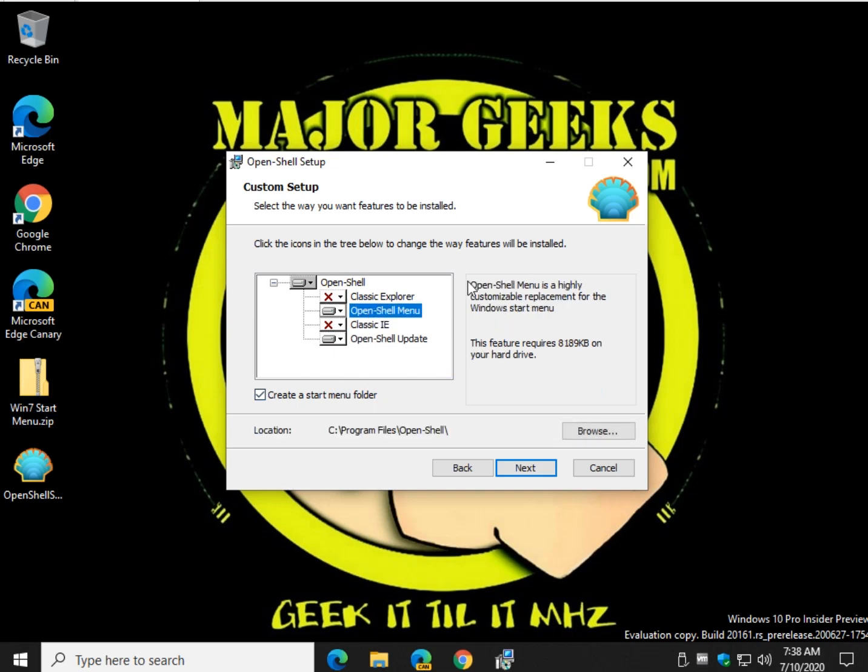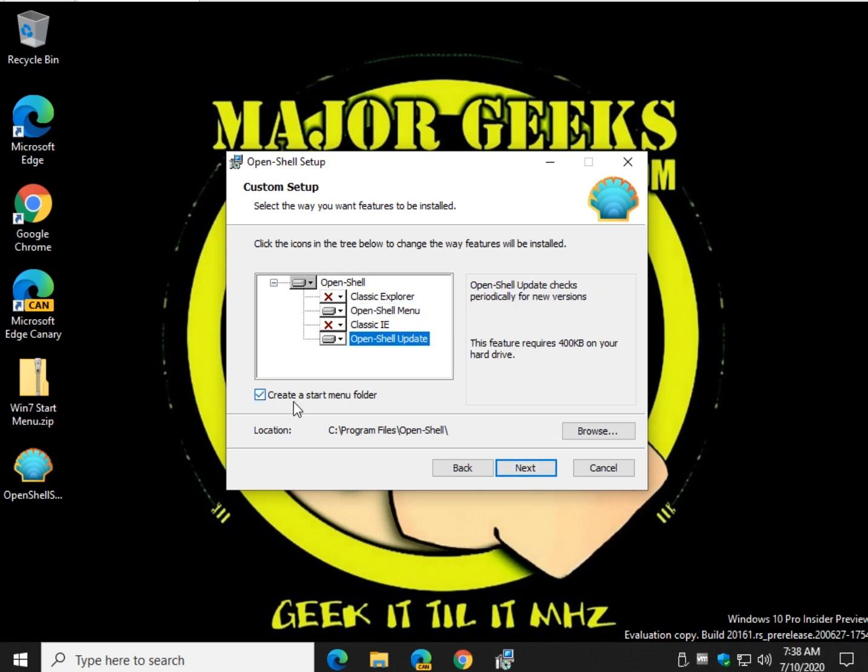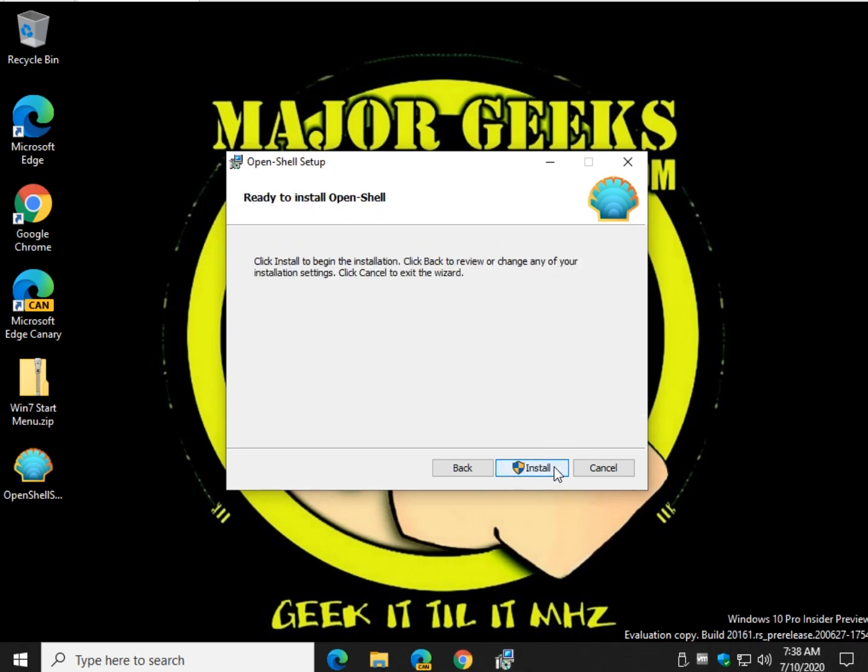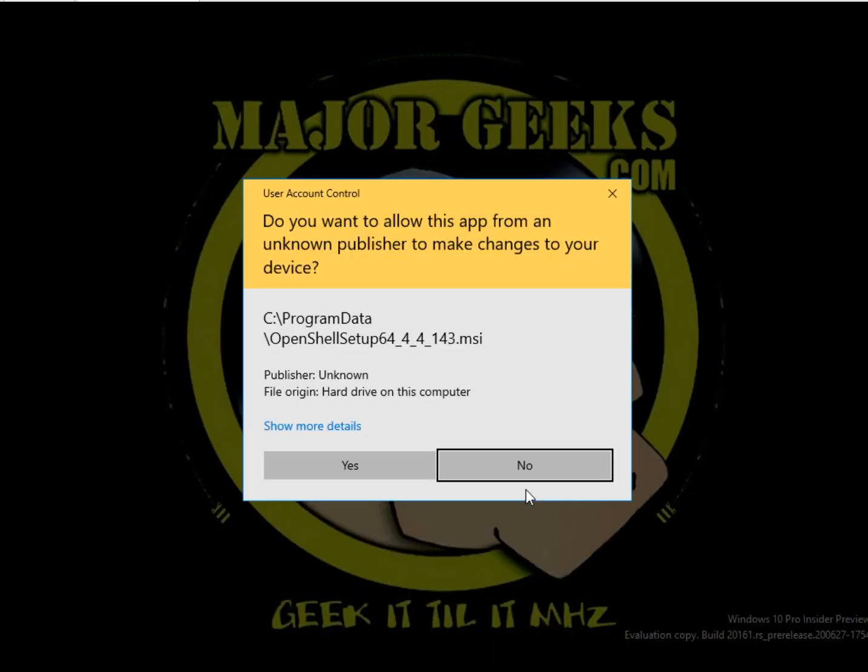We got the menu which is what we're really looking for for the purpose of this video and the update so that your program can be updated as needed. Create a start menu folder, it's up to you. Go next and click install.